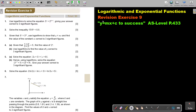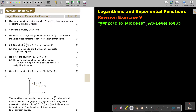In this video, we will start with revision exercise 9 of logarithmic and exponential functions. You will find this on page 433 in the Namibia AS level mathematics textbook, y equals mx plus c to success.